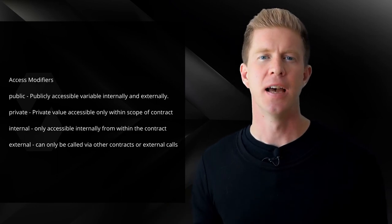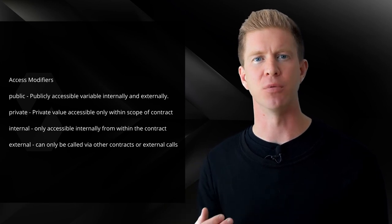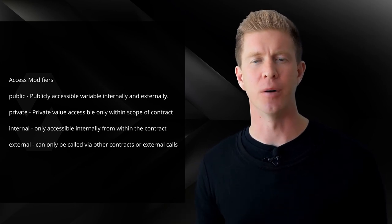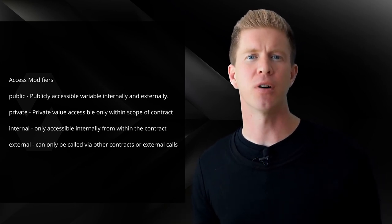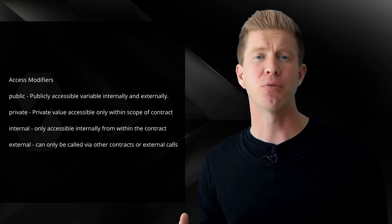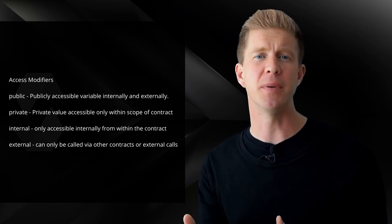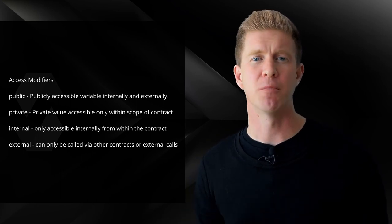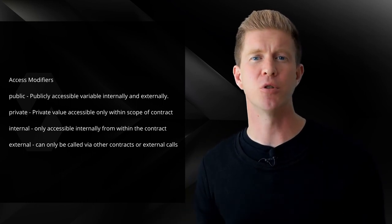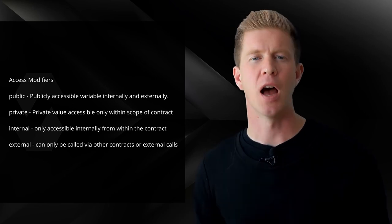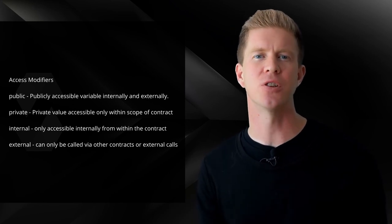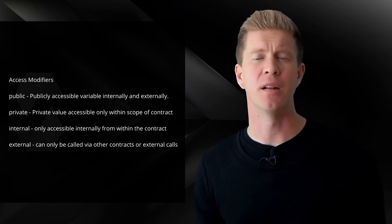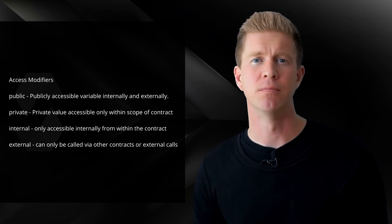When we're defining variables, we can set access modifiers. And this limits the scope of where that variable is accessible from. So for instance, we can have public or private or internal or external. And a private variable will only be accessible from within the smart contract, whereas a public variable will be accessible externally. A public variable also has this getter function built in, which we saw in the Hello World example.